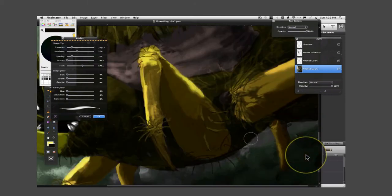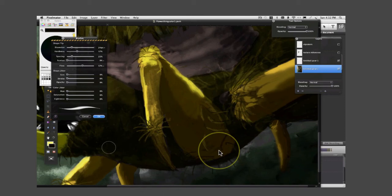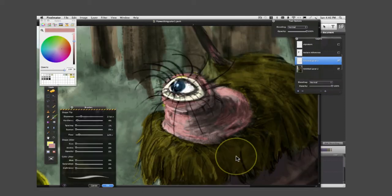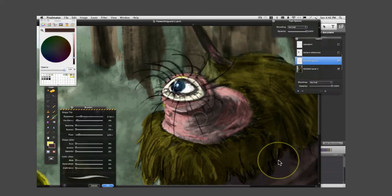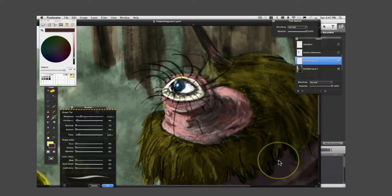I'm still new to this program, Pixelmator, so I made a pretty big mistake and I was drawing on the wrong resolution. So it looks a little bit pixelated.